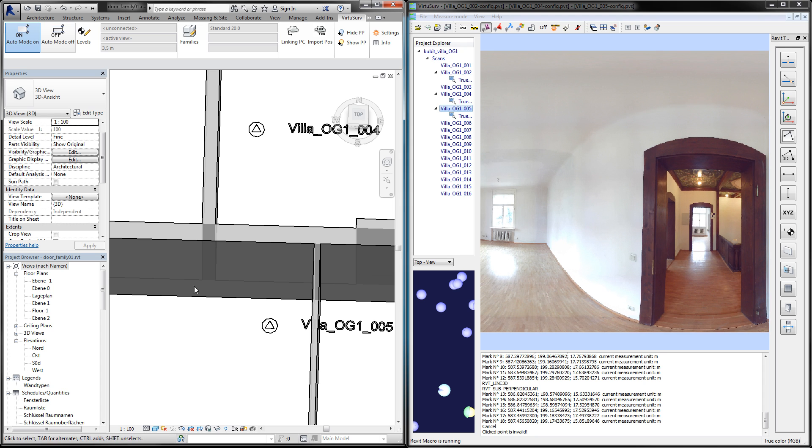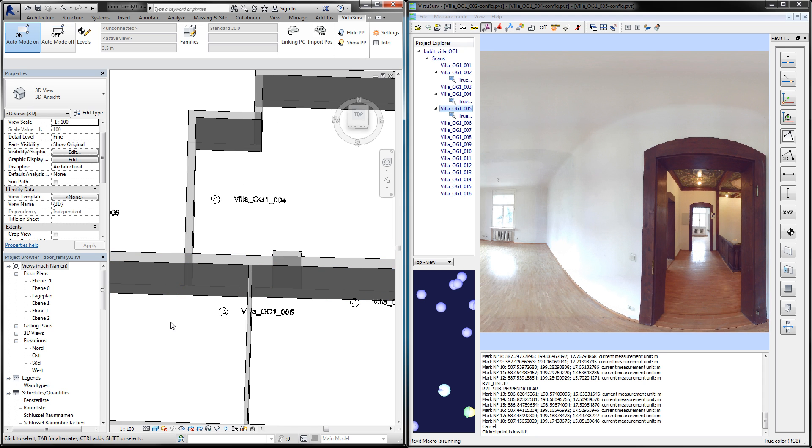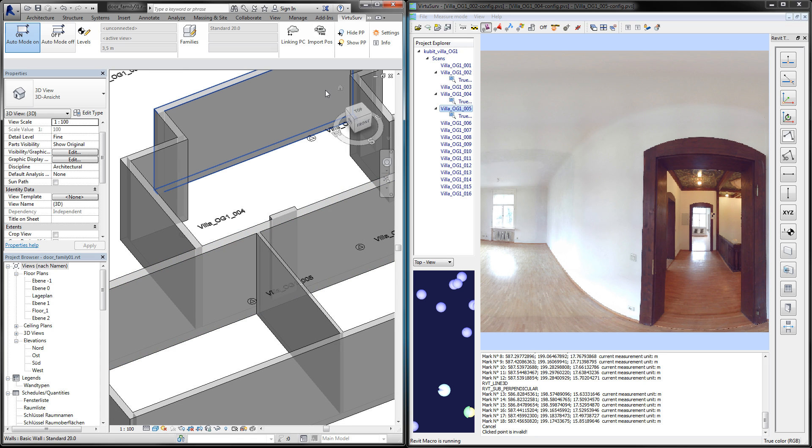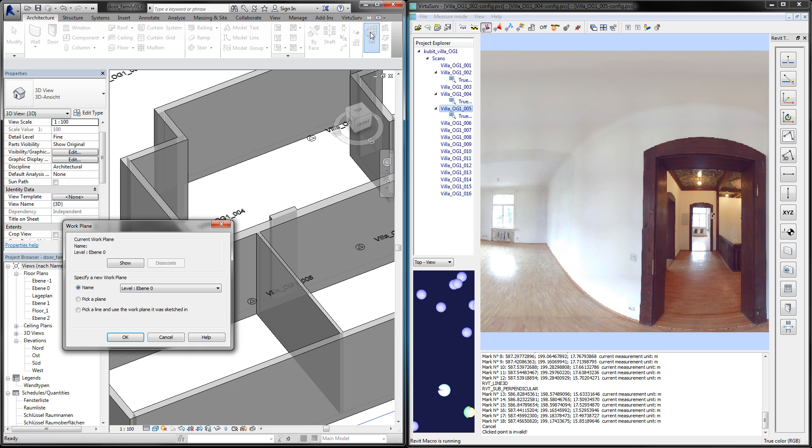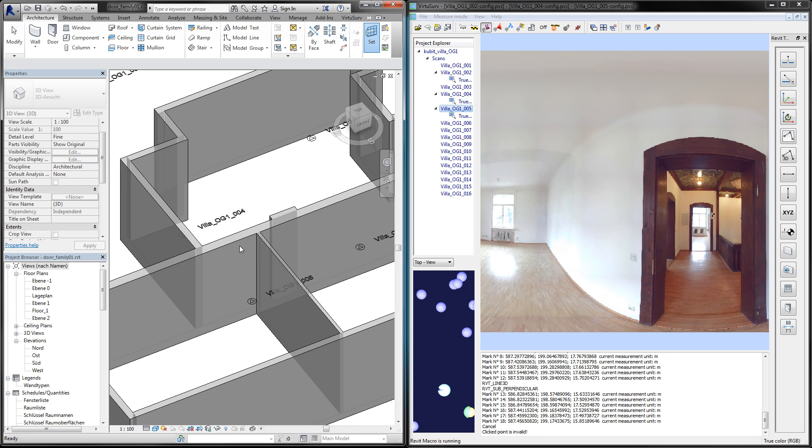So we start in Revit choosing a new work plane. I pick the plane on the small face here.